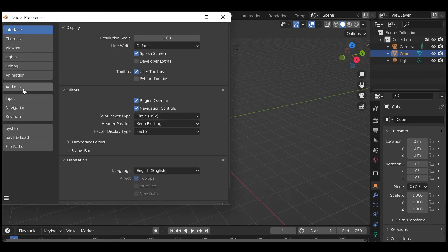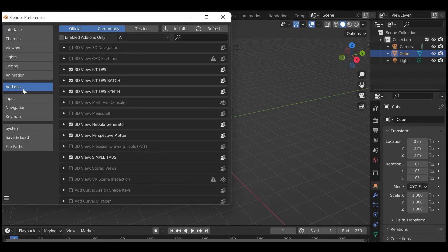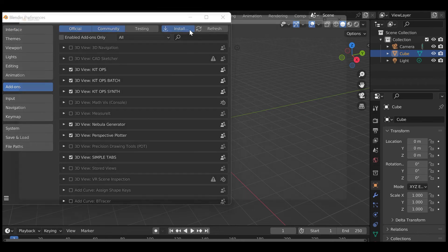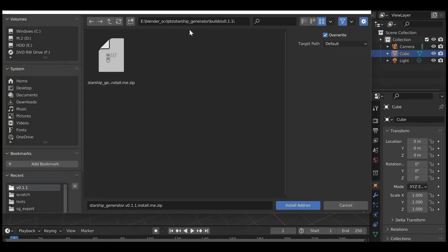Select the Add-ons tab on the left, then select the Install button along the top. This will open a file dialog.